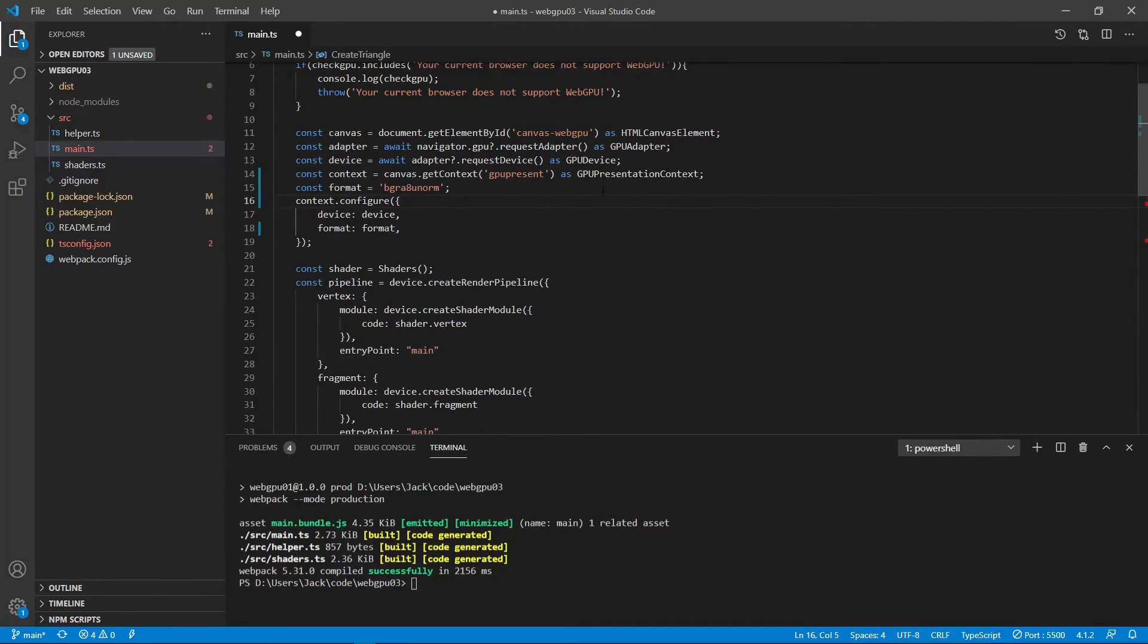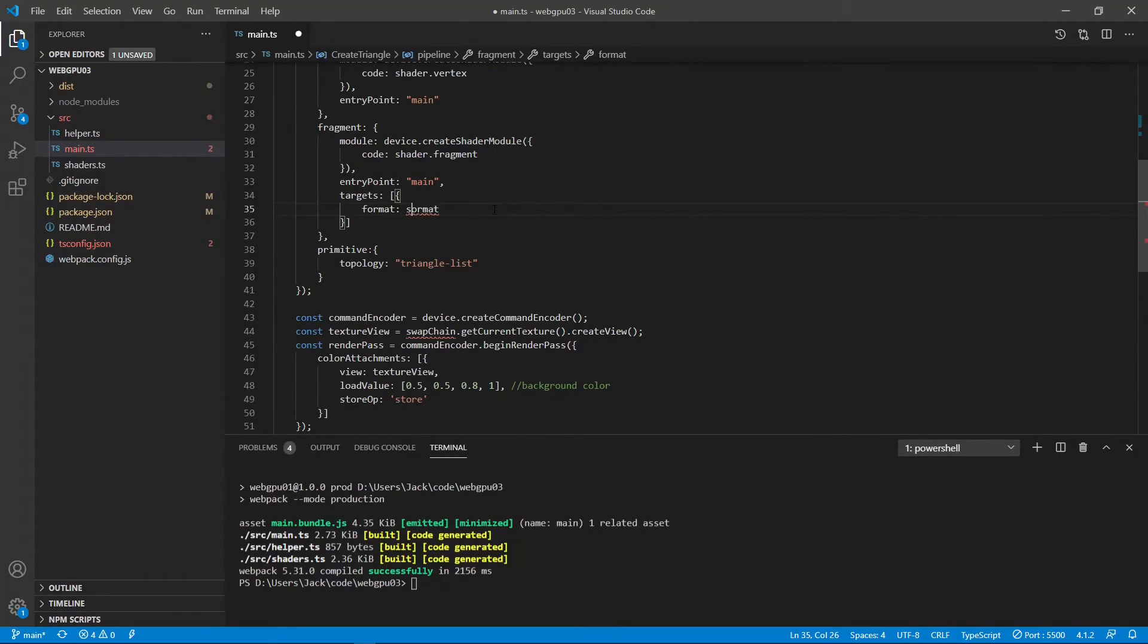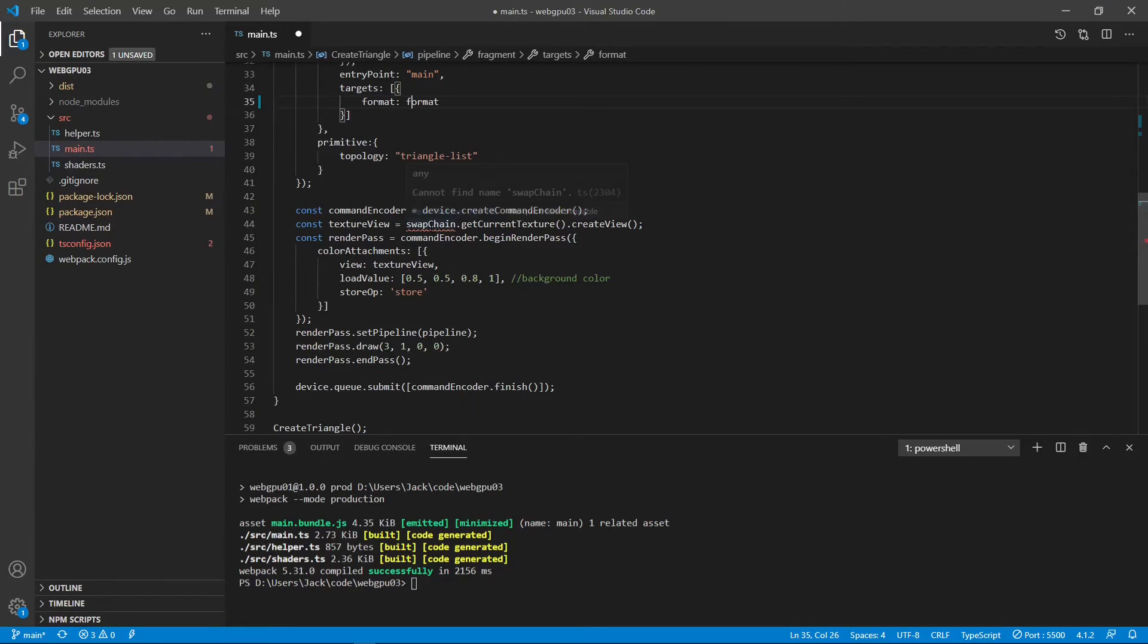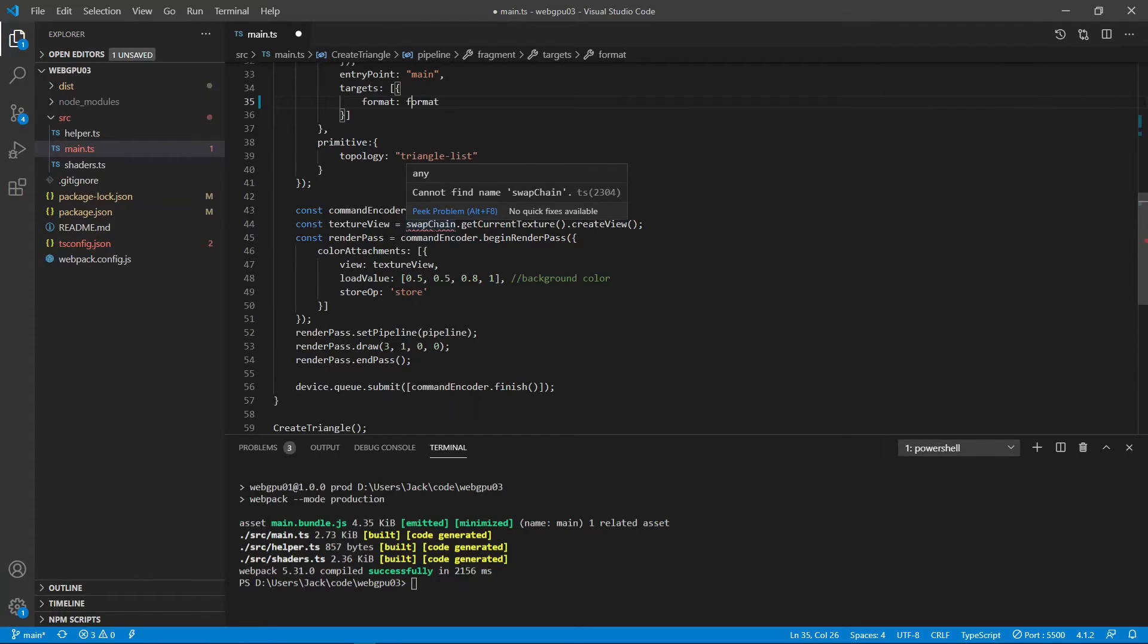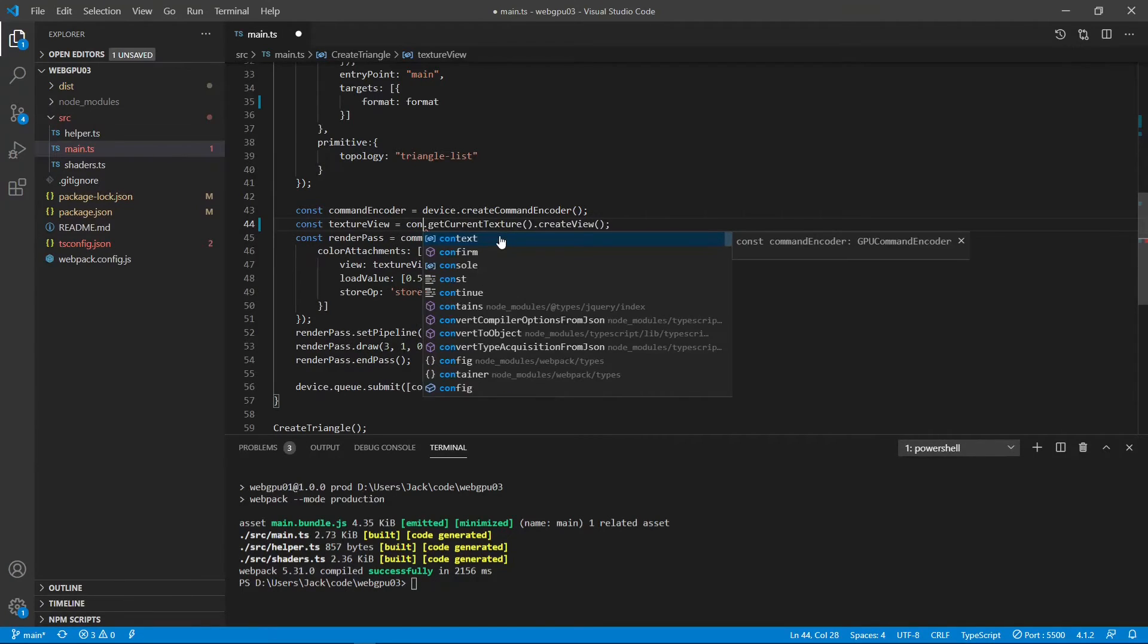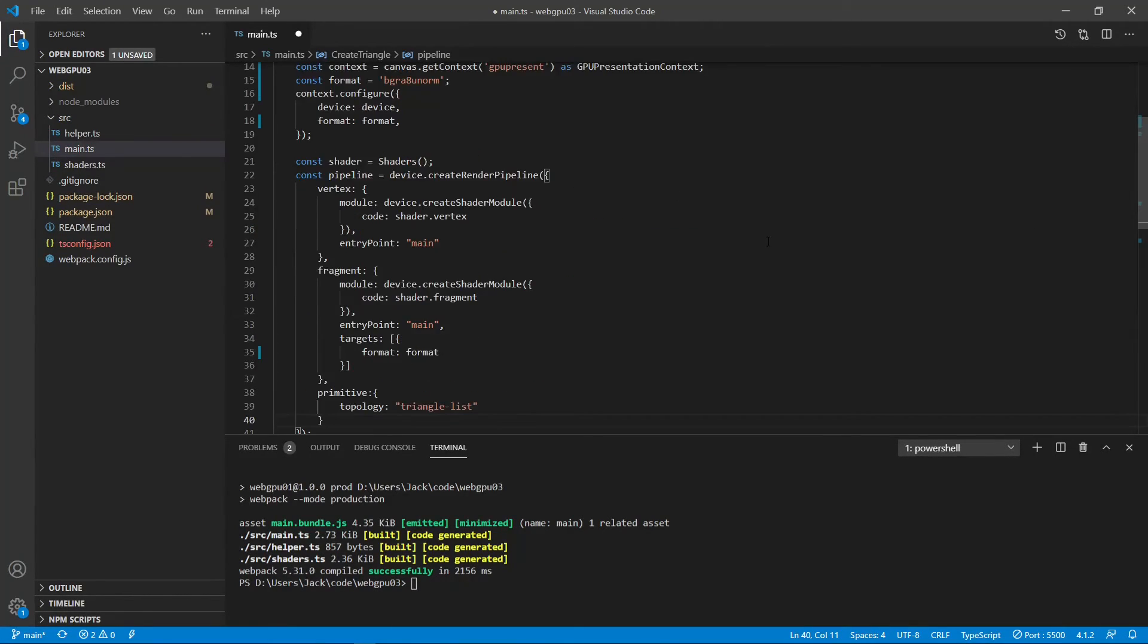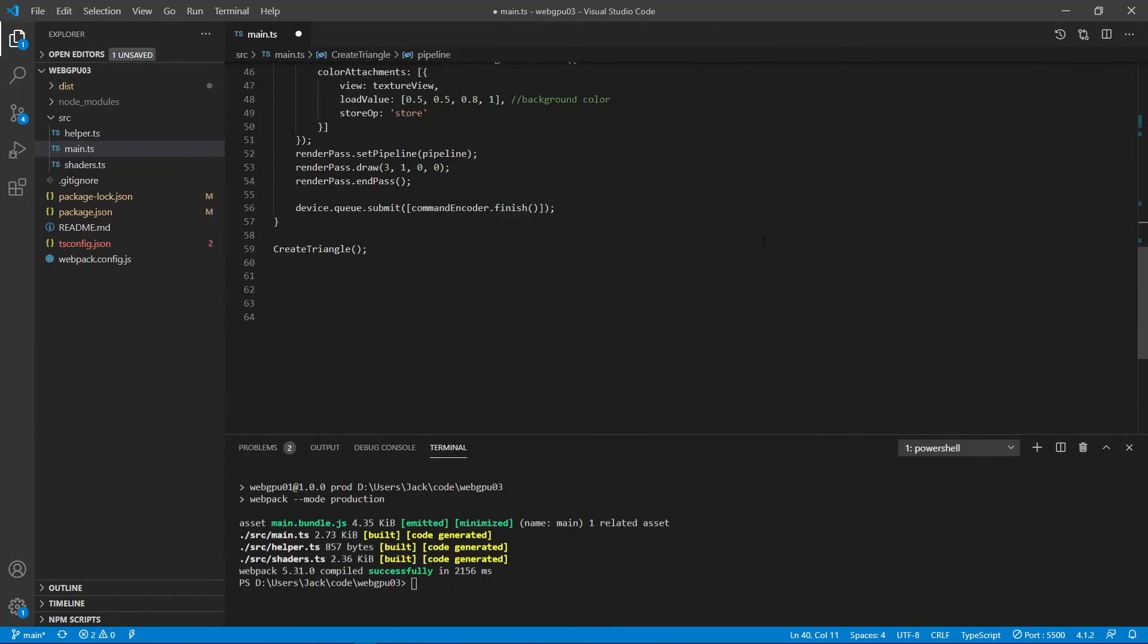Next is the format. Not swap chain format anymore. Just a format. You can see the swap chain. There's no swap chain anymore. Because the swap chain is merged to the canvas context. So, here we can directly use the canvas context. This is the change we made.